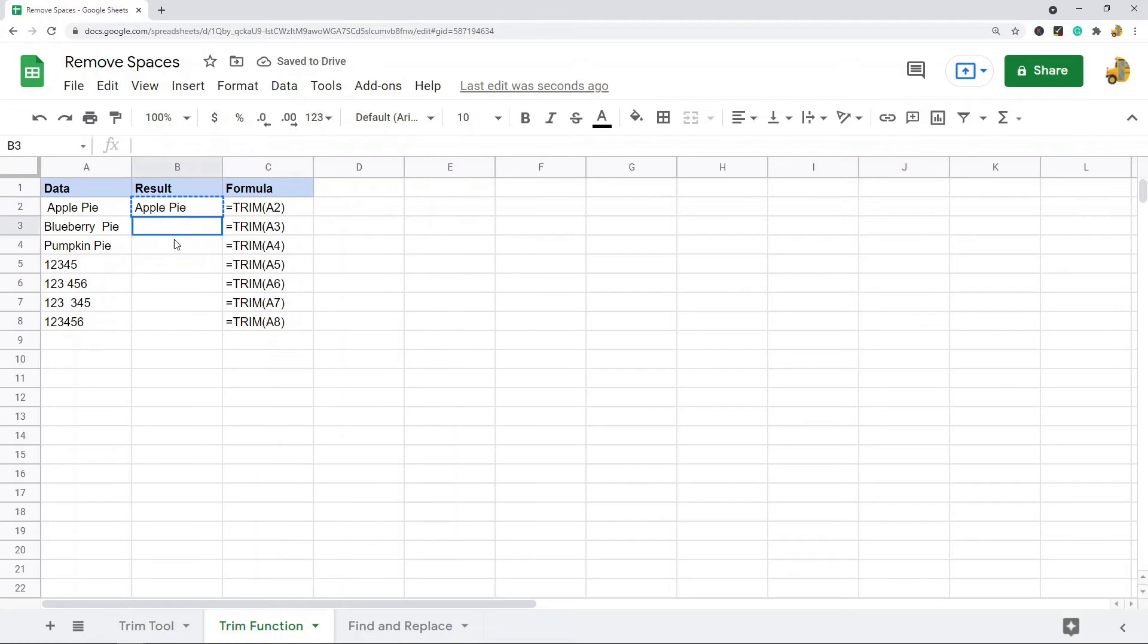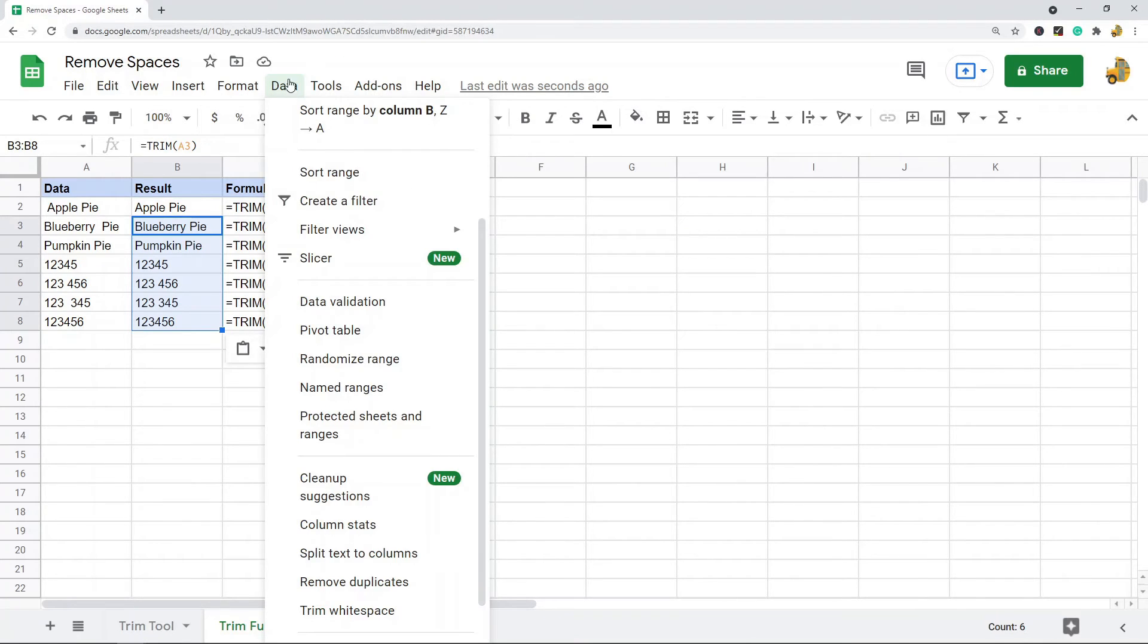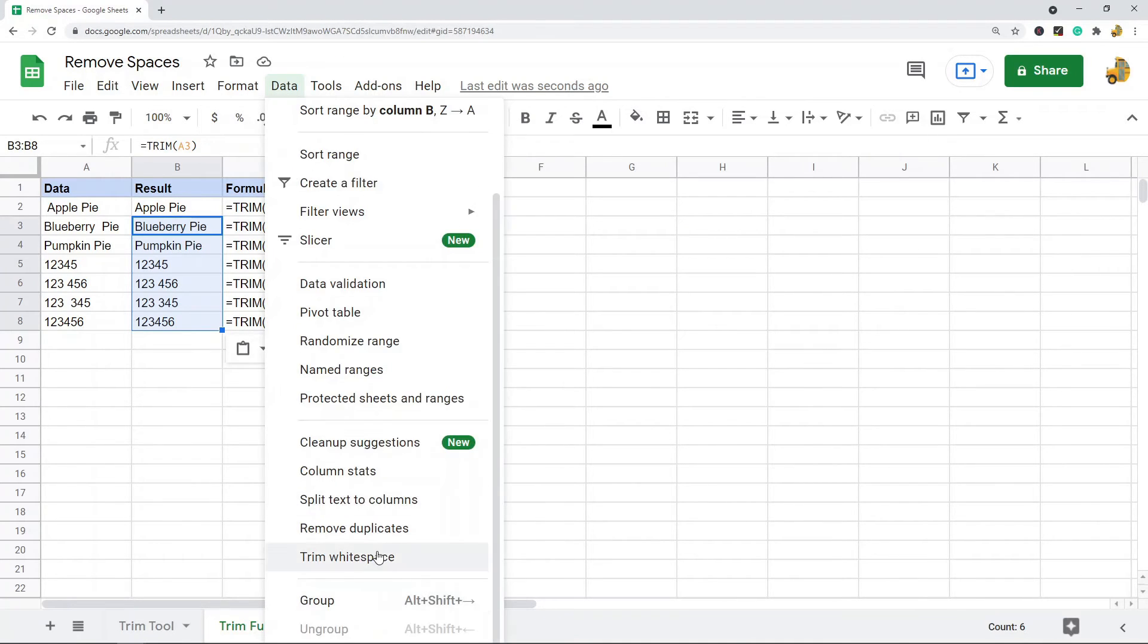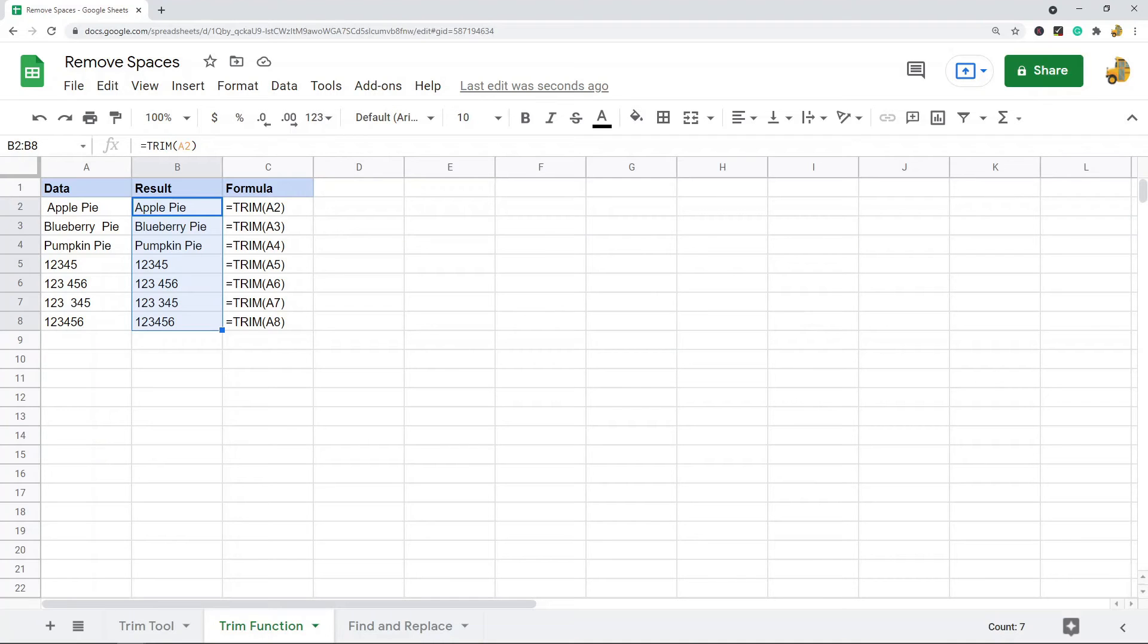This is useful because you can combine it with other functions. The trim whitespace tool is definitely easier, but combining it with other functions can be useful in certain situations.